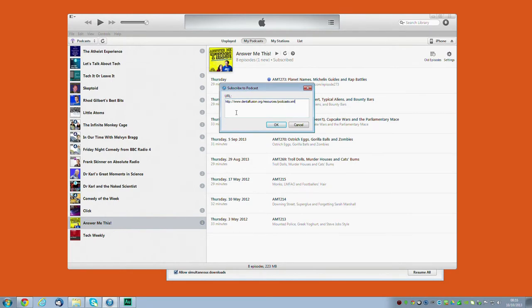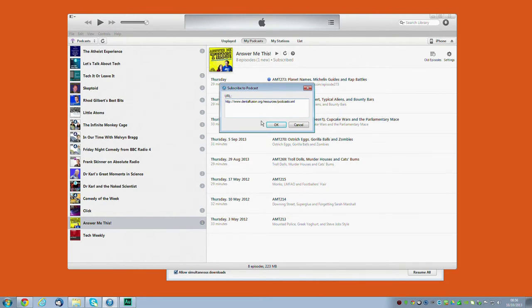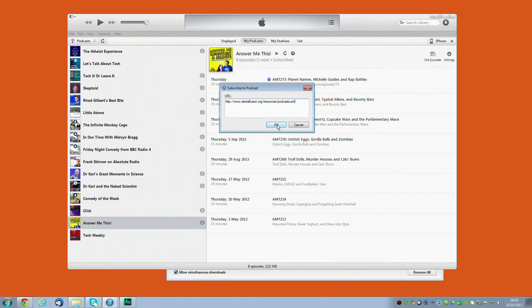You have to make sure that you type this in correctly, so for example you have to type resources forward slash podcasts with an S rather than podcast.xml, and if you don't type it exactly correctly it won't work, but once you've typed it in correctly then just click OK.